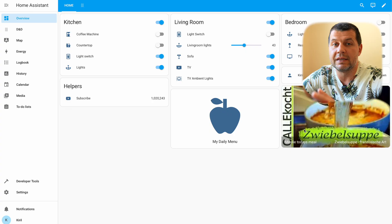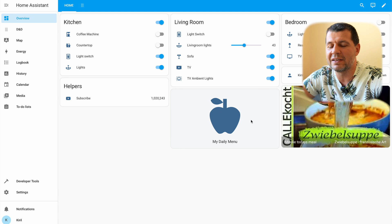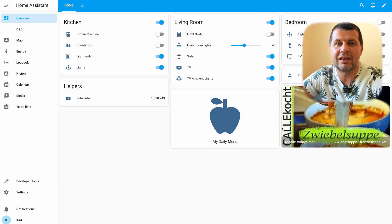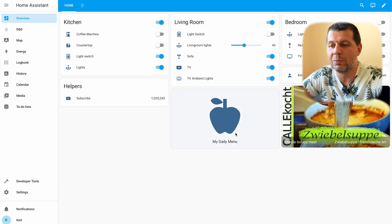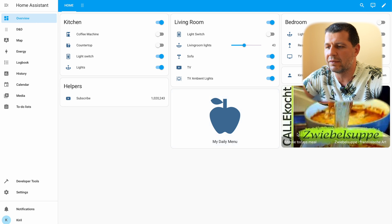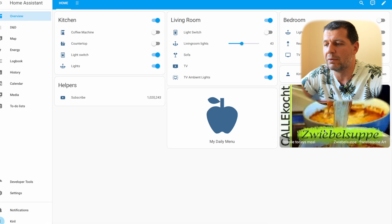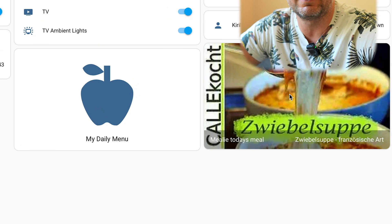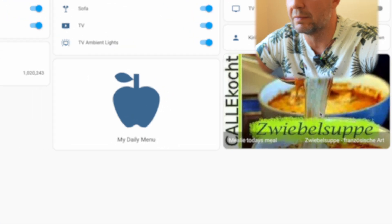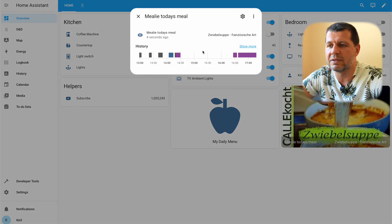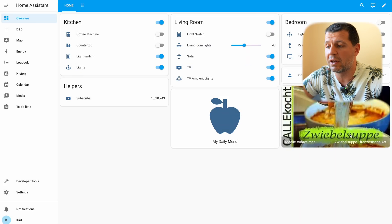Here is what I managed to do with Mealy and Home Assistant, and afterwards I'll show you how I did it. This is my test Home Assistant and you can see right here two cards closely related to the Mealy Home Assistant integration. The first one is showing the Mealy today's meal — it is some kind of a German soup or something like that. If I click on it I'll see nothing more than the name and some kind of a history, but it is not an actionable card.